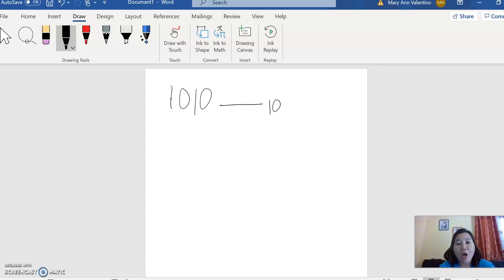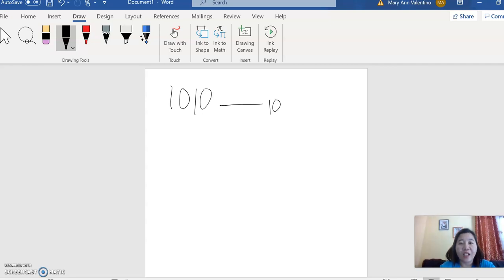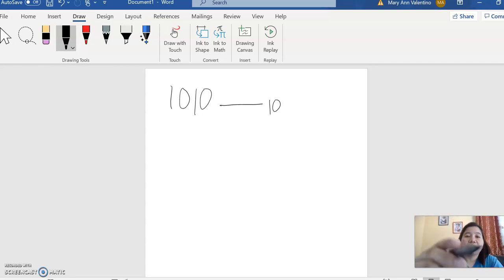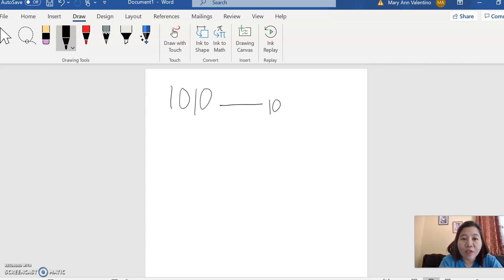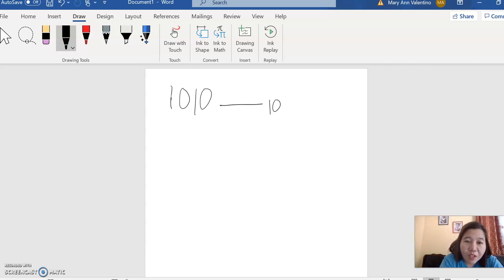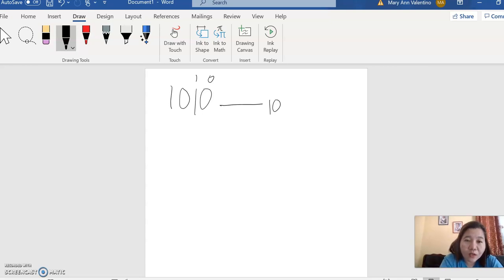So how will you convert this? Write the exponent. Let's start writing the exponent from 0 to 3: 0, 1, 2, and 3.